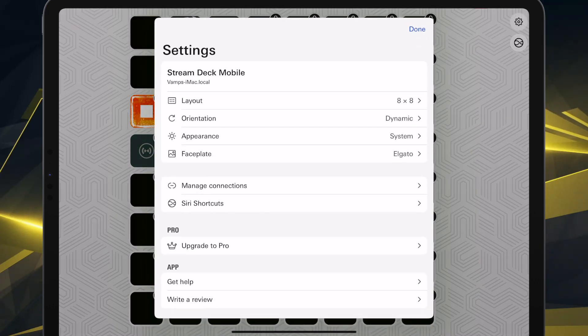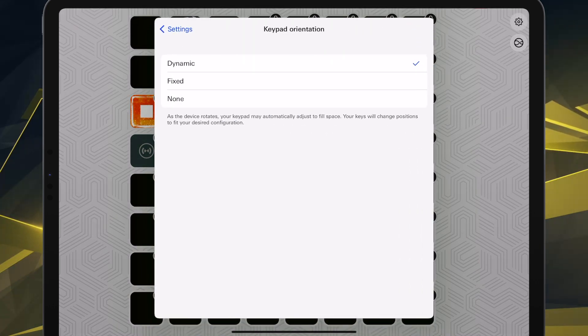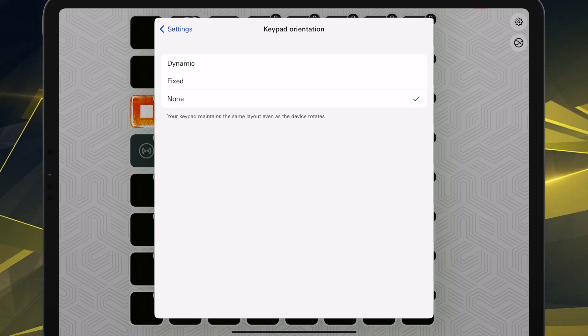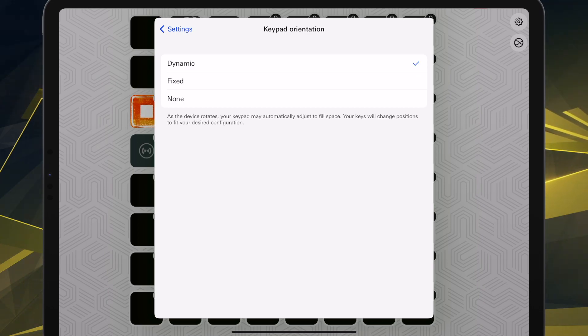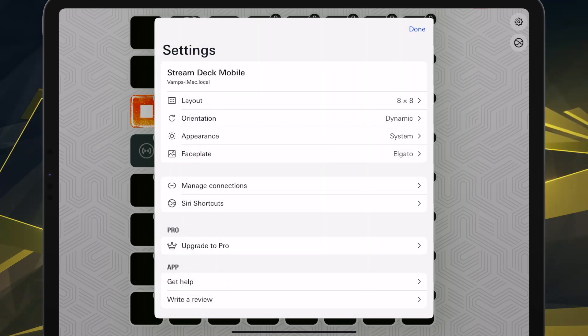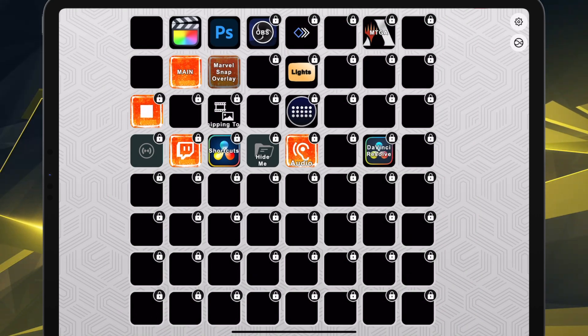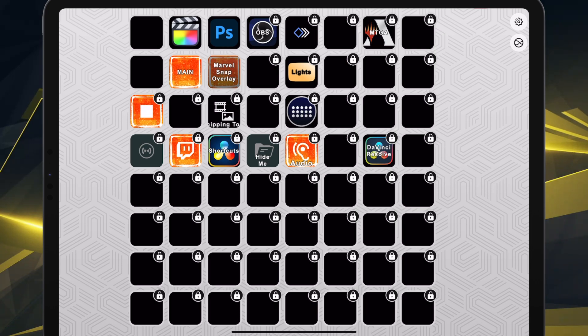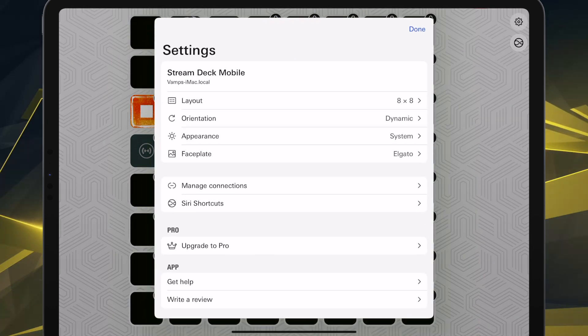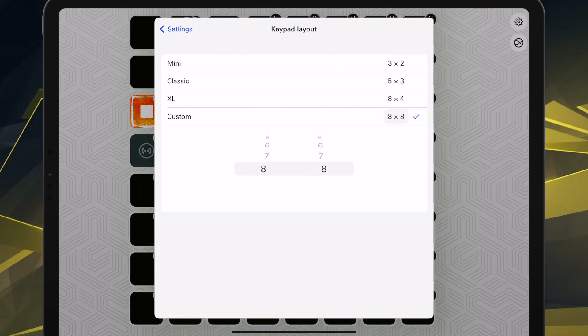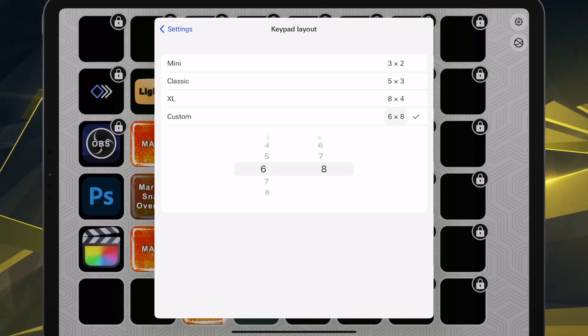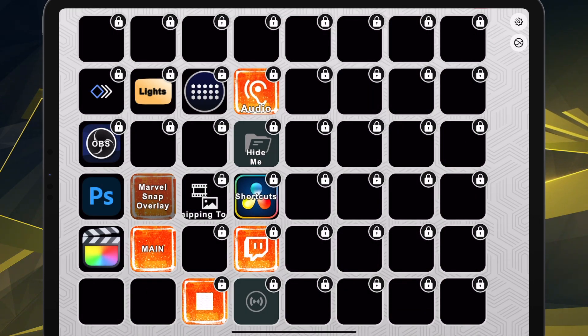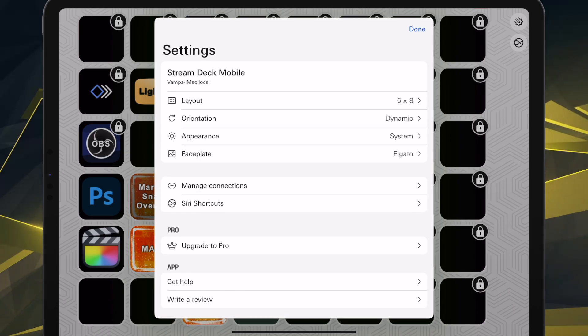And setup is actually super easy. What you do is you'll download the Elgato Stream Deck mobile app, then proceed to open it. And there is one more step though. You do gotta make sure to download on Elgato's site.